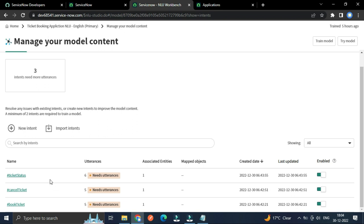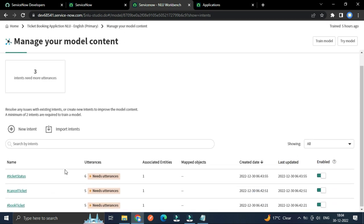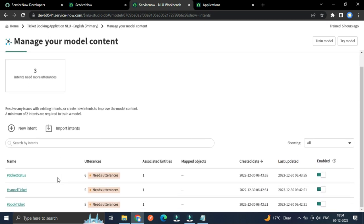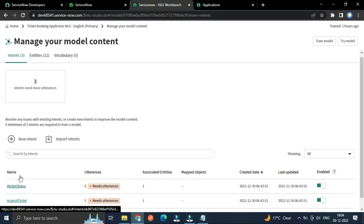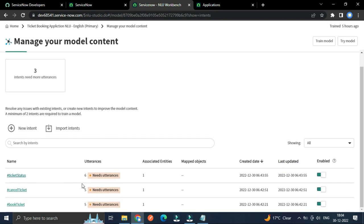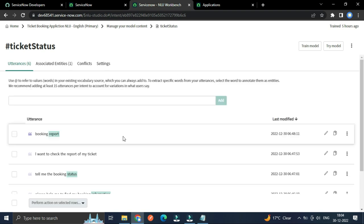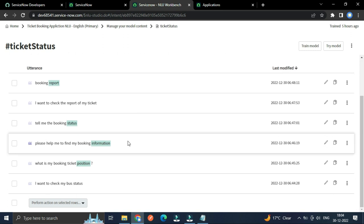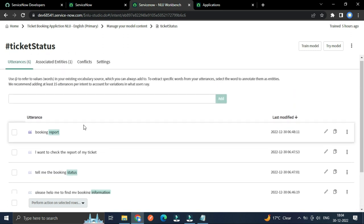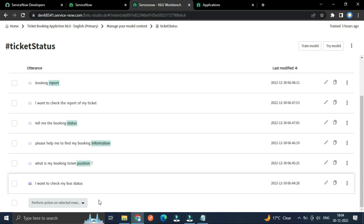So it will be better for our application NLU. Let's open the ticket status. So here friends, we have all these utterances.